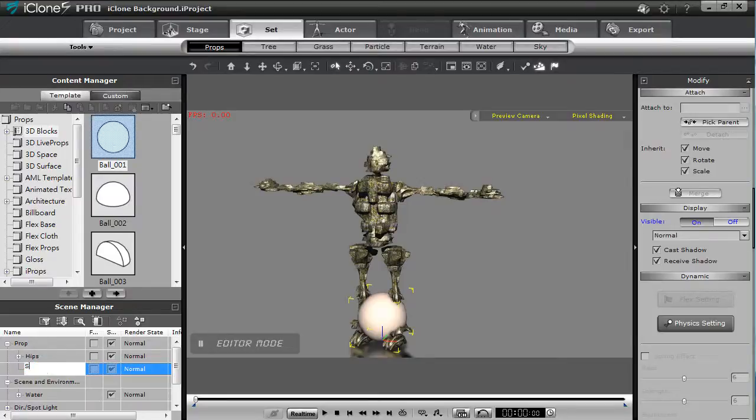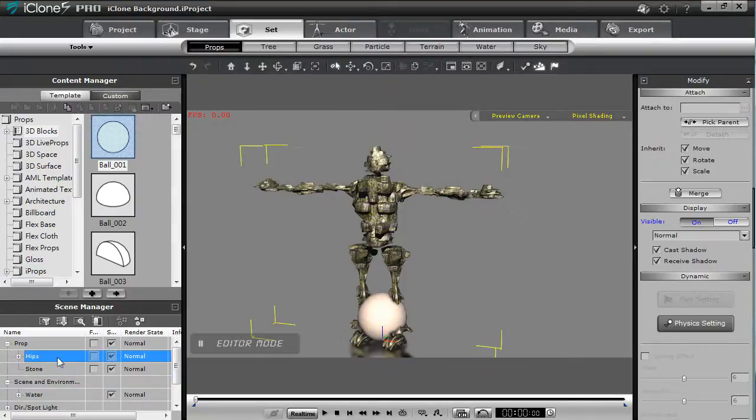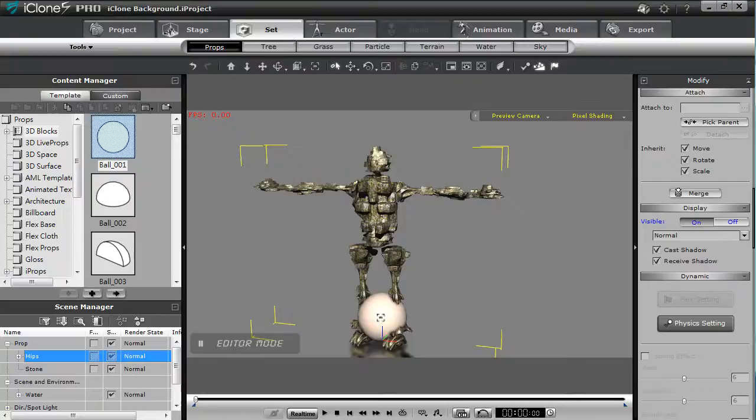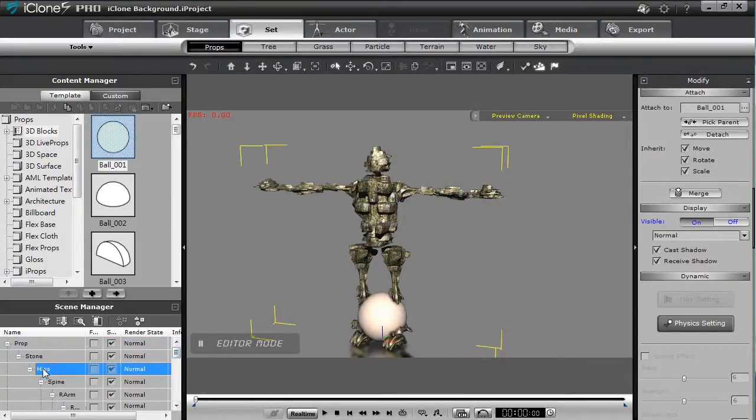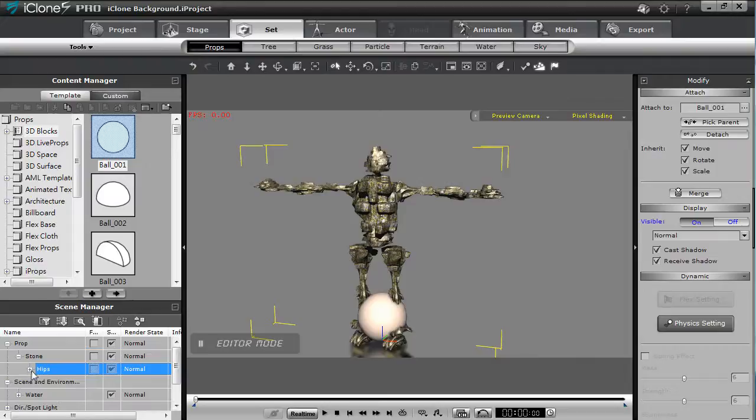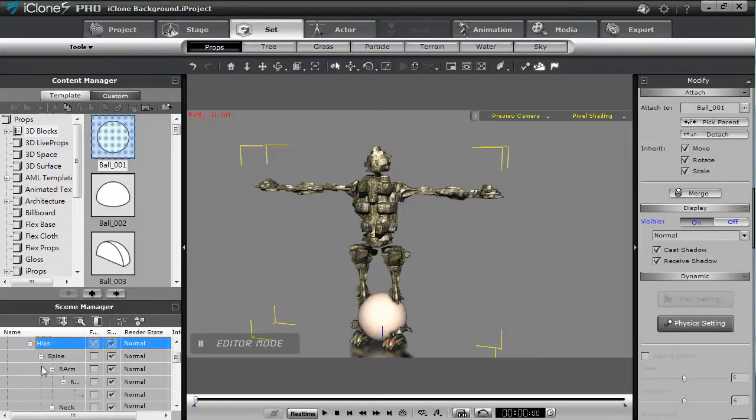I'm just going to rename it stone because it will act as the parent prop for the whole structure. I'll make sure that I attach the hips to the sphere as well and you can see now that it's the parent of the entire hierarchy.